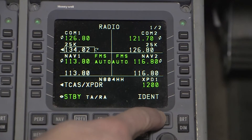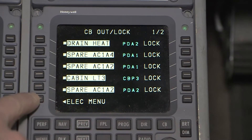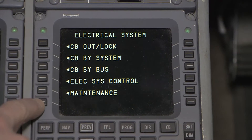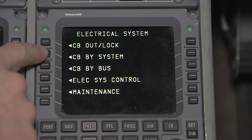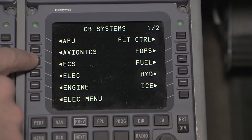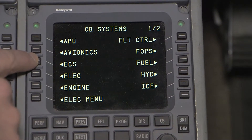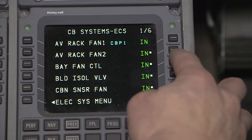Also, select out the bay fan control, which is in the MCDU. Select the CB button, electrical menu, CB by systems, and then ECS. This is to prevent the bay fans from unnecessary wear.